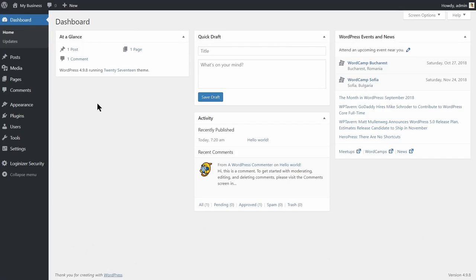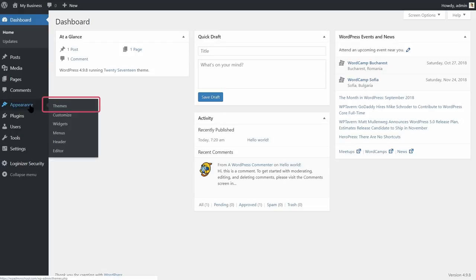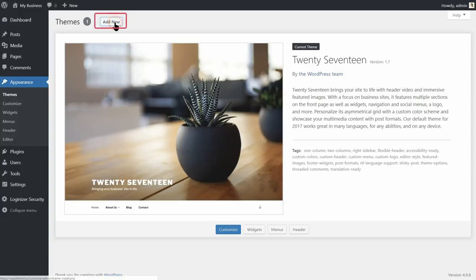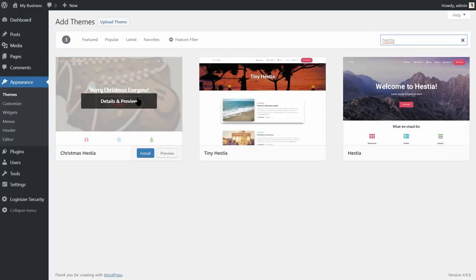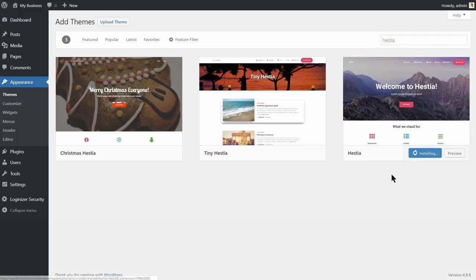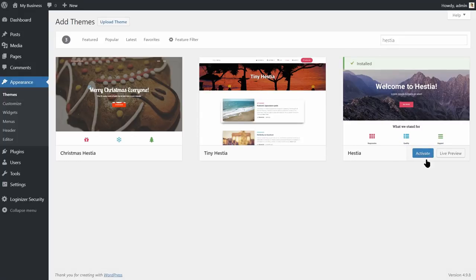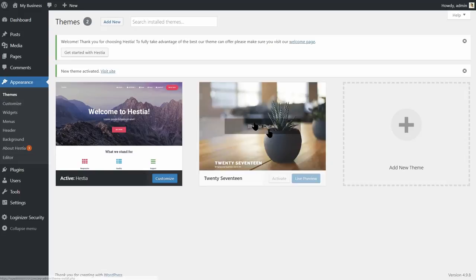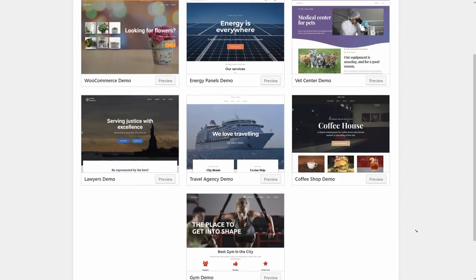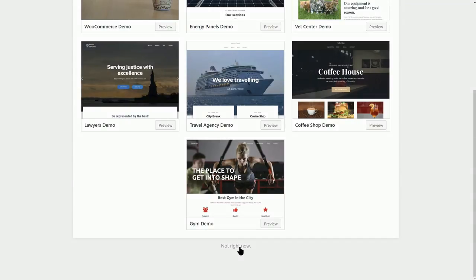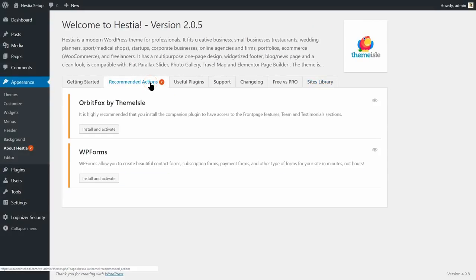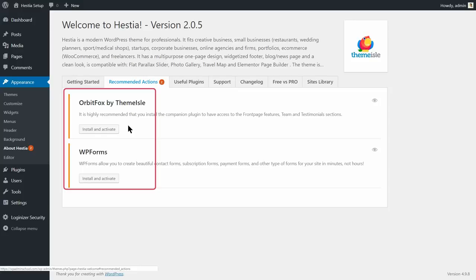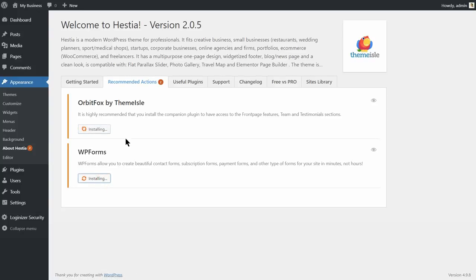First, you need to install and activate the Hestia WordPress theme. To do that, click on Themes under Appearance on your dashboard and then click Add New. Type Hestia in the search bar and you will see three themes as a result. You need to install only the multi-purpose Hestia WordPress theme. After installation, activate it and then click on Get Started with Hestia. You are redirected to an onboarding flow where you can import pre-built site demos. Click on the Not Right Now link below. We recommend some plugins you should install right after installing the theme, so install and activate the Orbit Fox Companion plugin and WPForms. I will show you why later in this video, so keep watching.